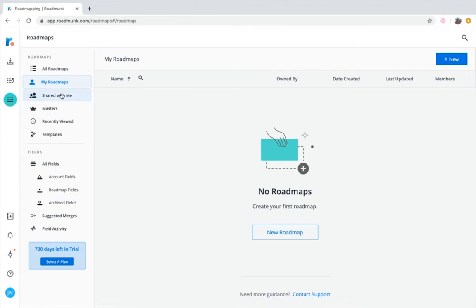There are two ways to create a roadmap, from scratch or by using one of Roadmunk's customizable templates. Let's start by looking at how to create a roadmap from scratch.